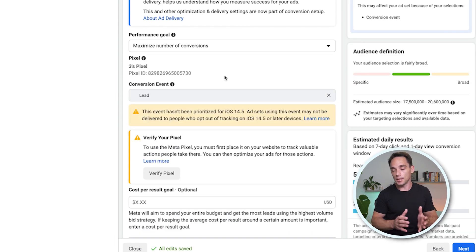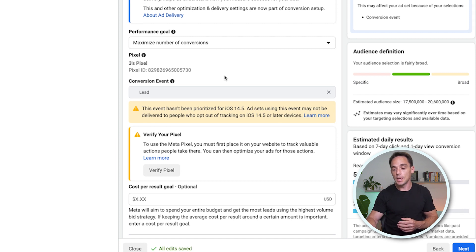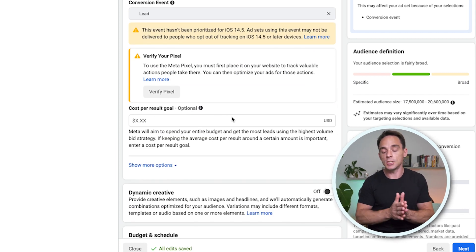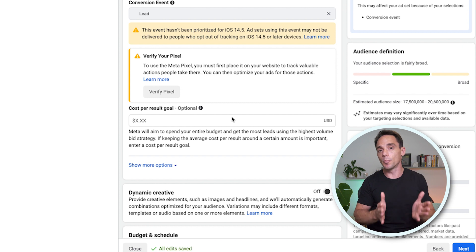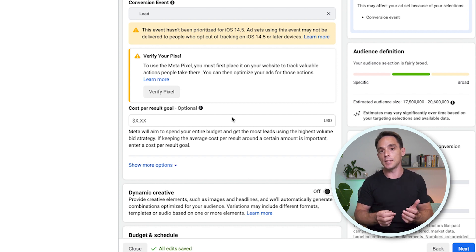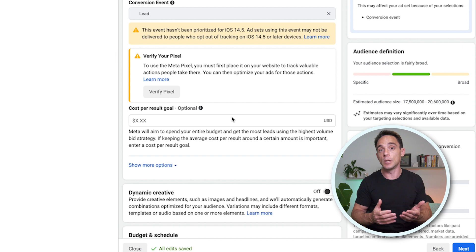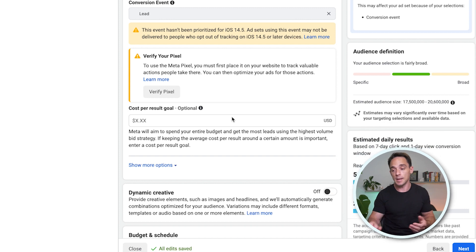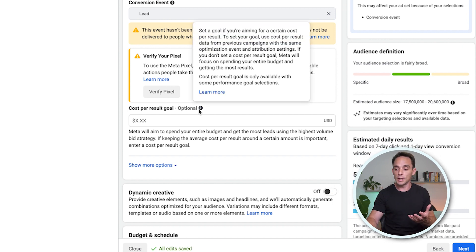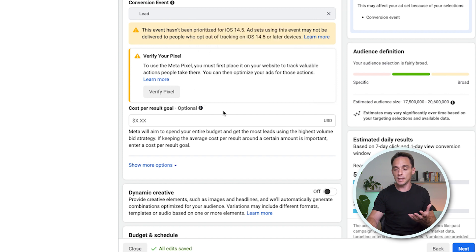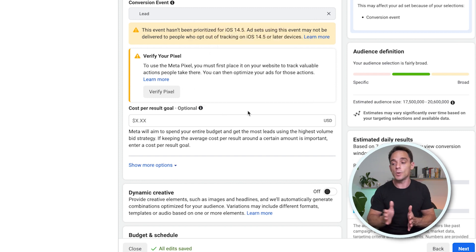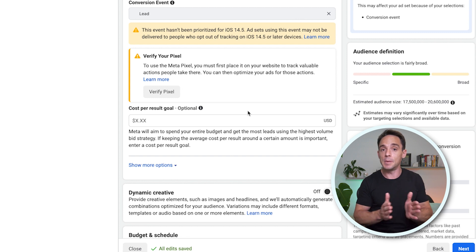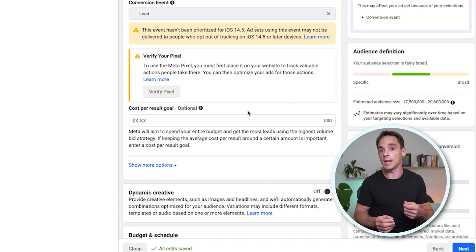So the other thing that I think is really important to mention here is the cost per result goal. Now that it's further up the page here is much more prominent. And I think it's going to be more tempting for people to look at this and feel like they should enter something there. So you can see here, it does say that it's optional. And if we hover over it, it describes what this does. But basically what you're doing, if you enter a value here is you're setting a cap on the bid that Facebook uses when it puts your ad into an auction.